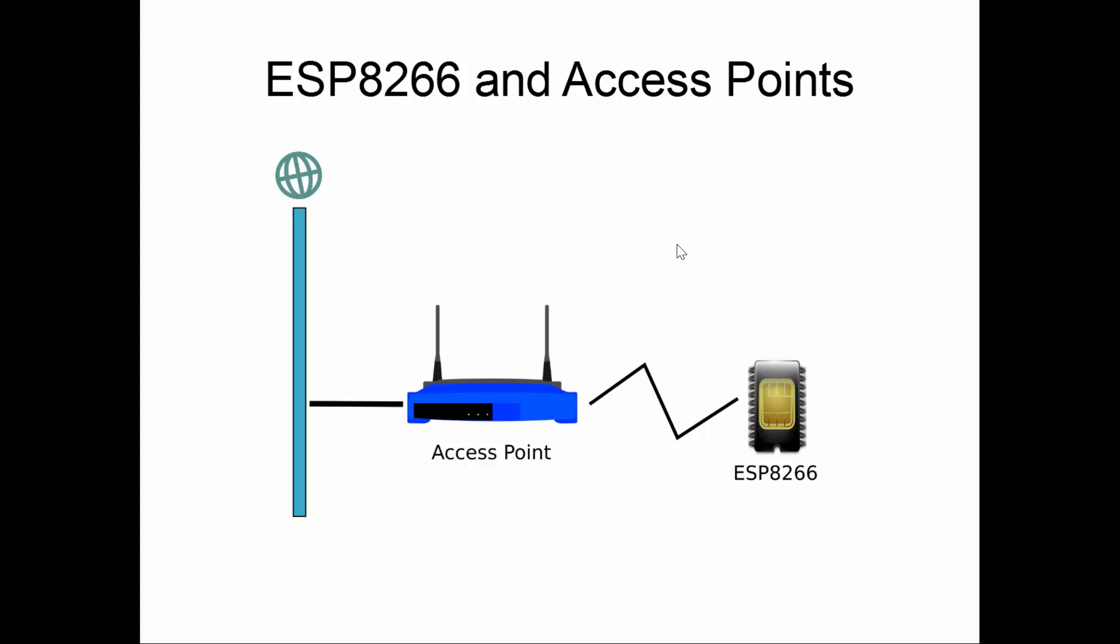And we now have internet connectivity from the ESP8266. In order to connect to an access point, we need to know the SSID or network ID of the access point, and usually a password to allow our station to connect to that access point. So now let's move on and look at what it looks like from a JavaScript programming perspective.